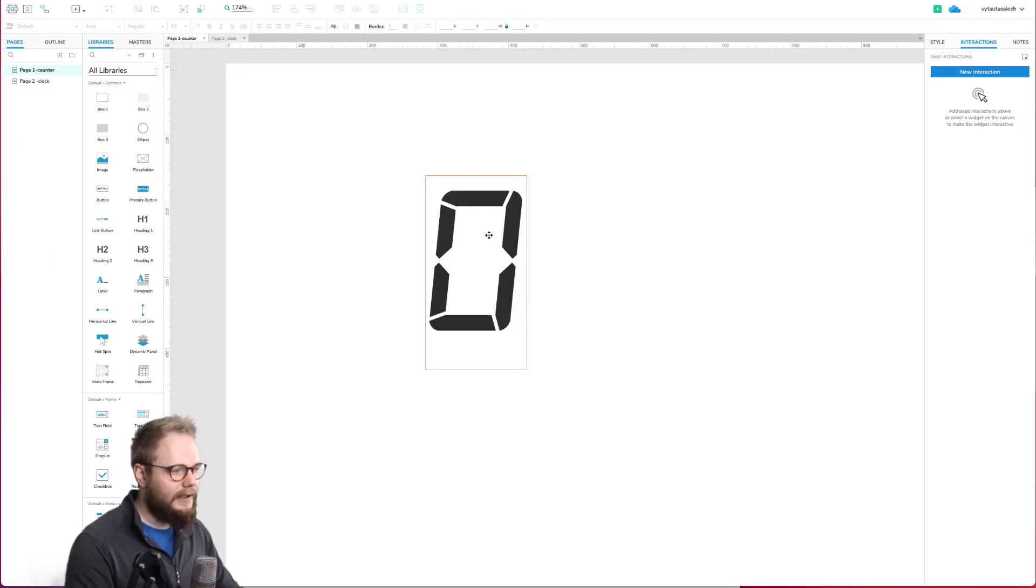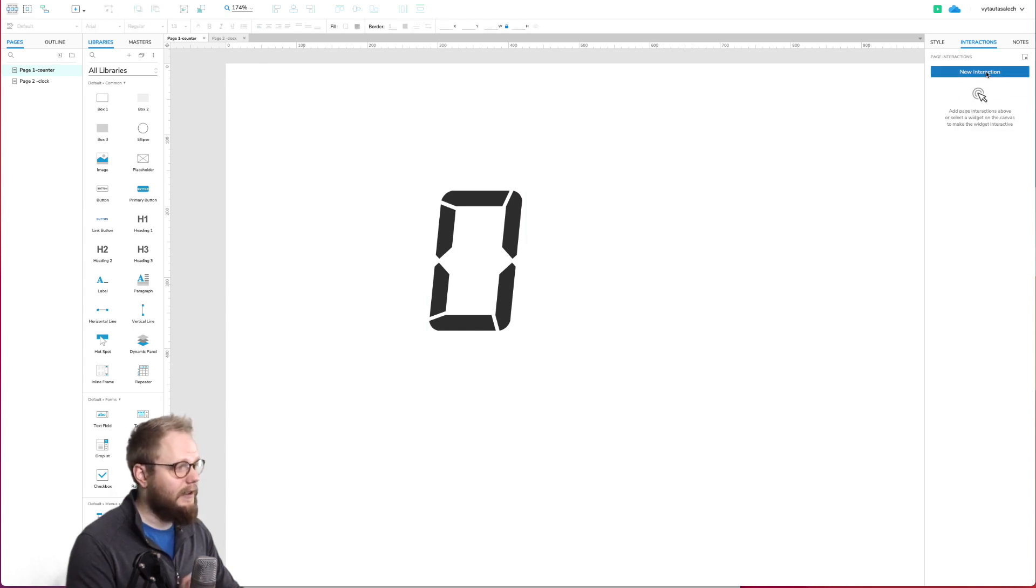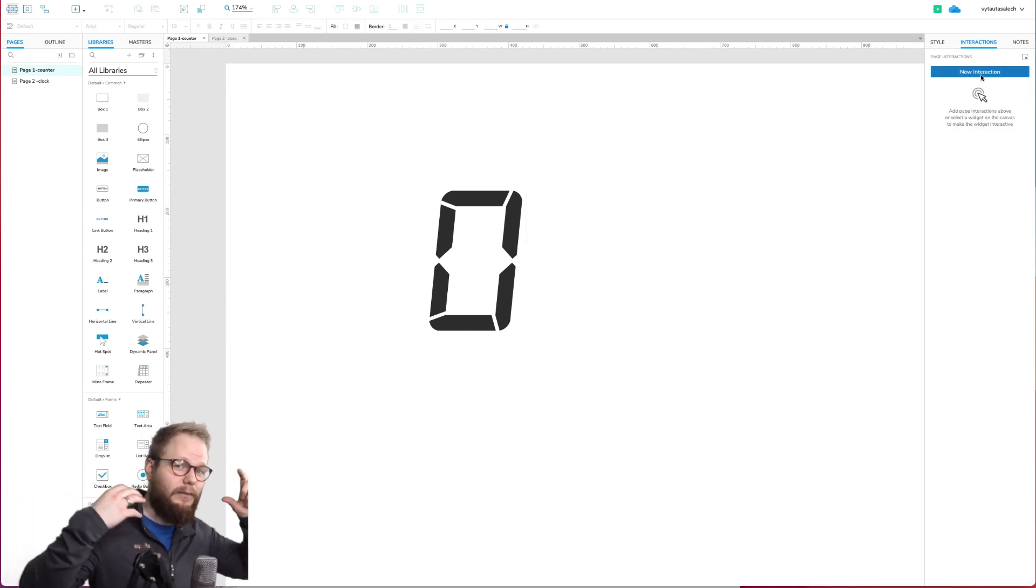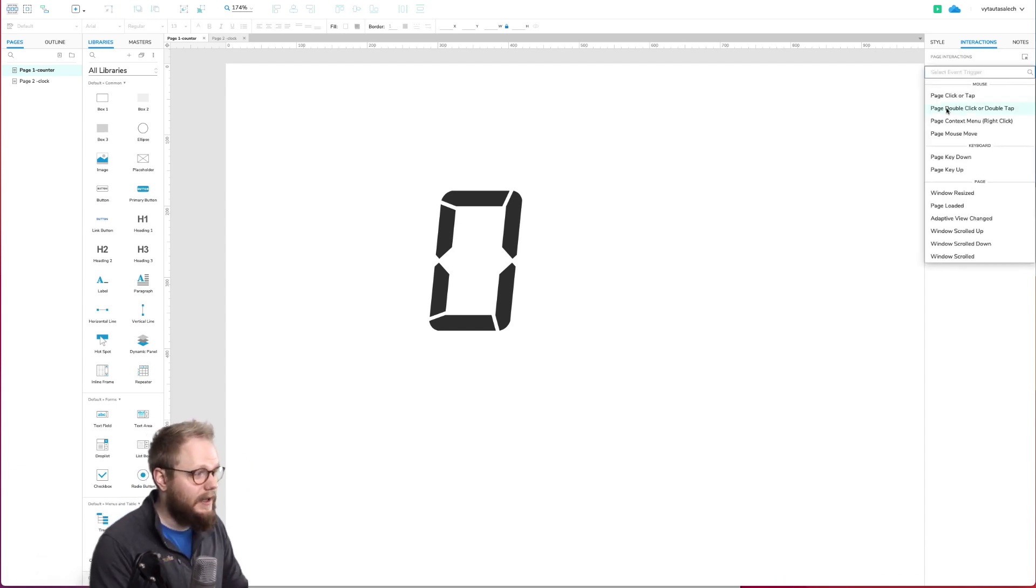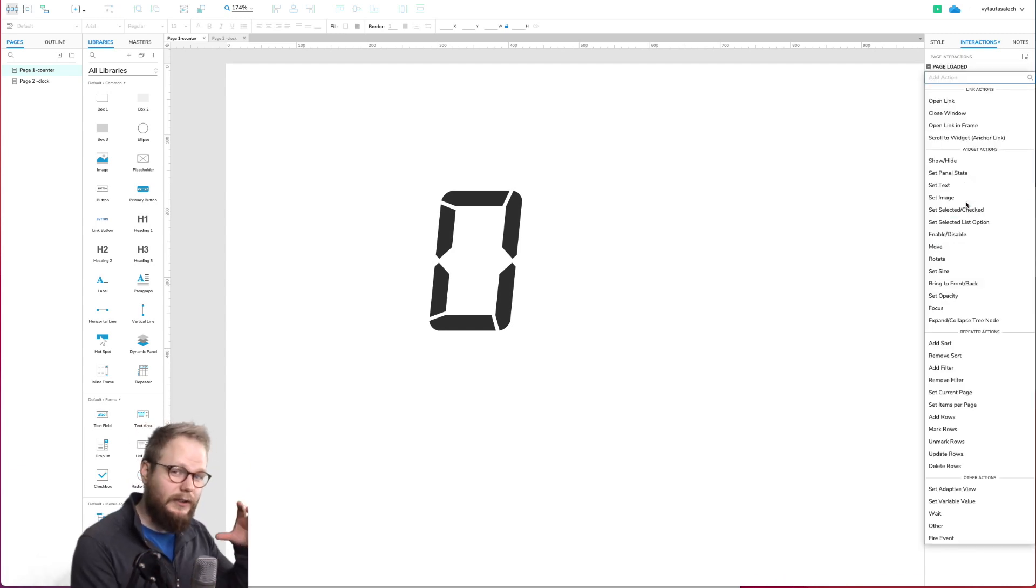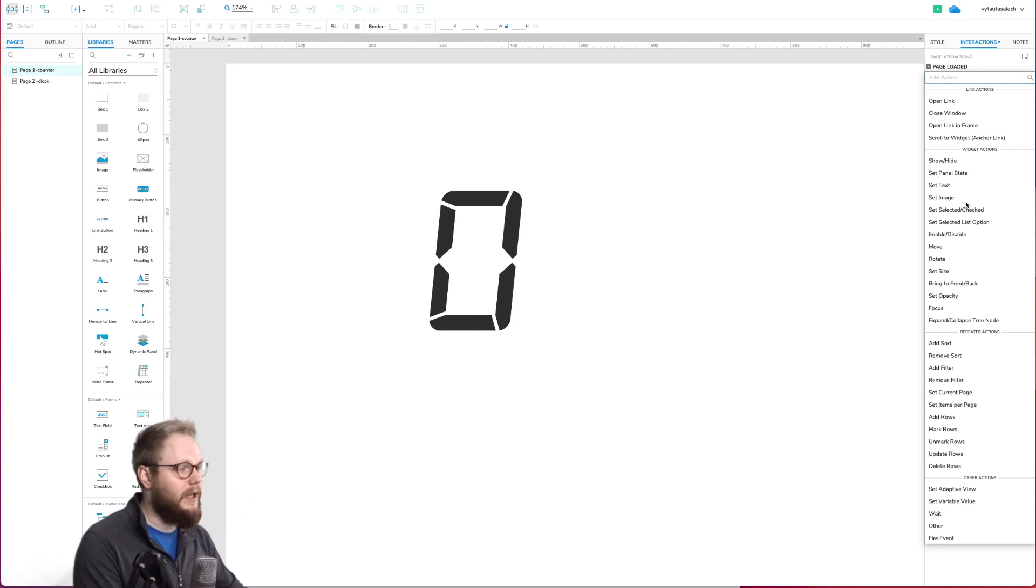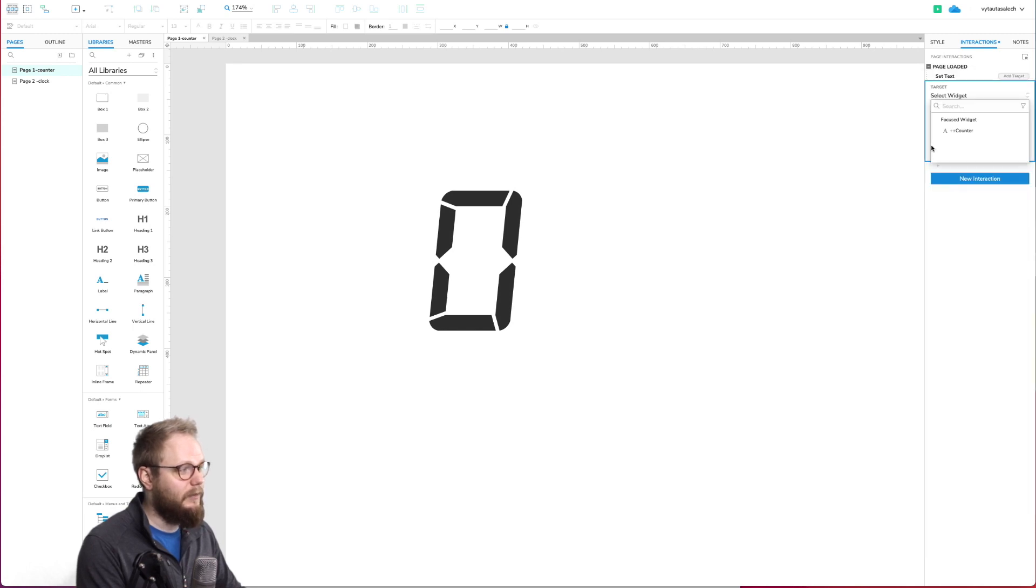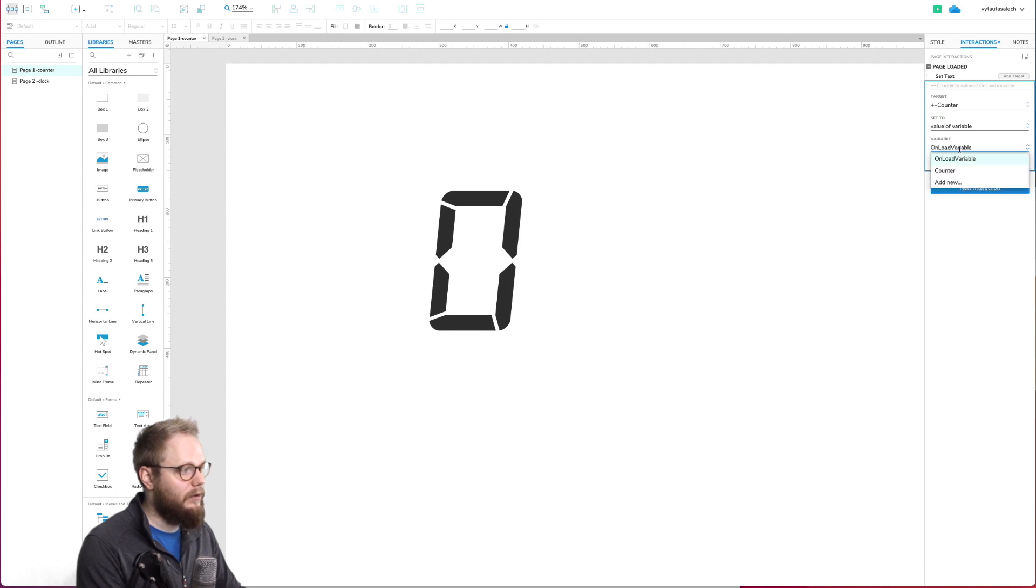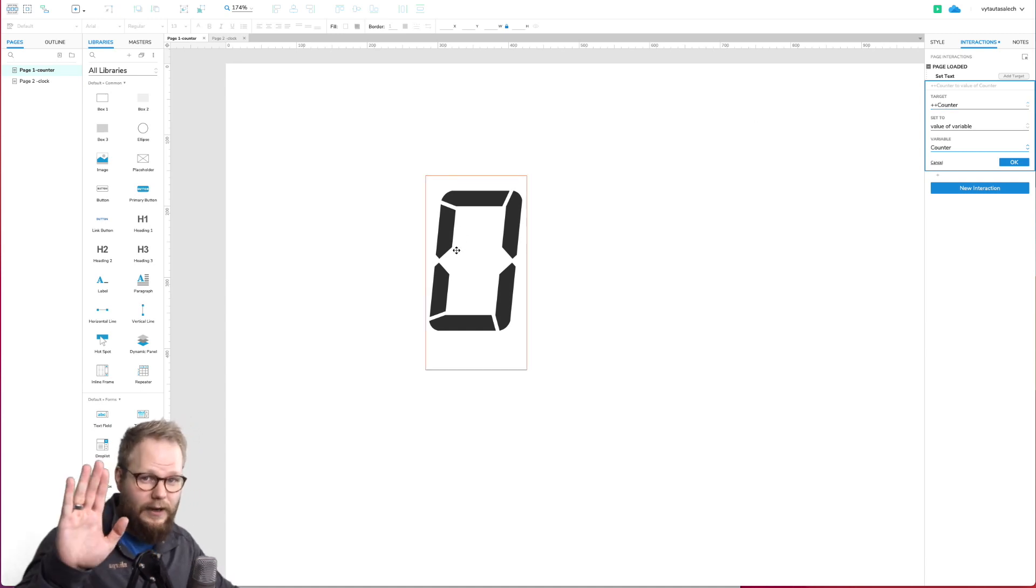Next, just click out of the text field and select 'new interaction' so it adds to the whole prototype, not just a specific component. Select 'page loaded', meaning that when every component is loaded on the page we're going to kick start this process. What we want to do is set text because we're going to need to take the value from our variable. Take that value, assign it to the text field, and then display in our canvas.